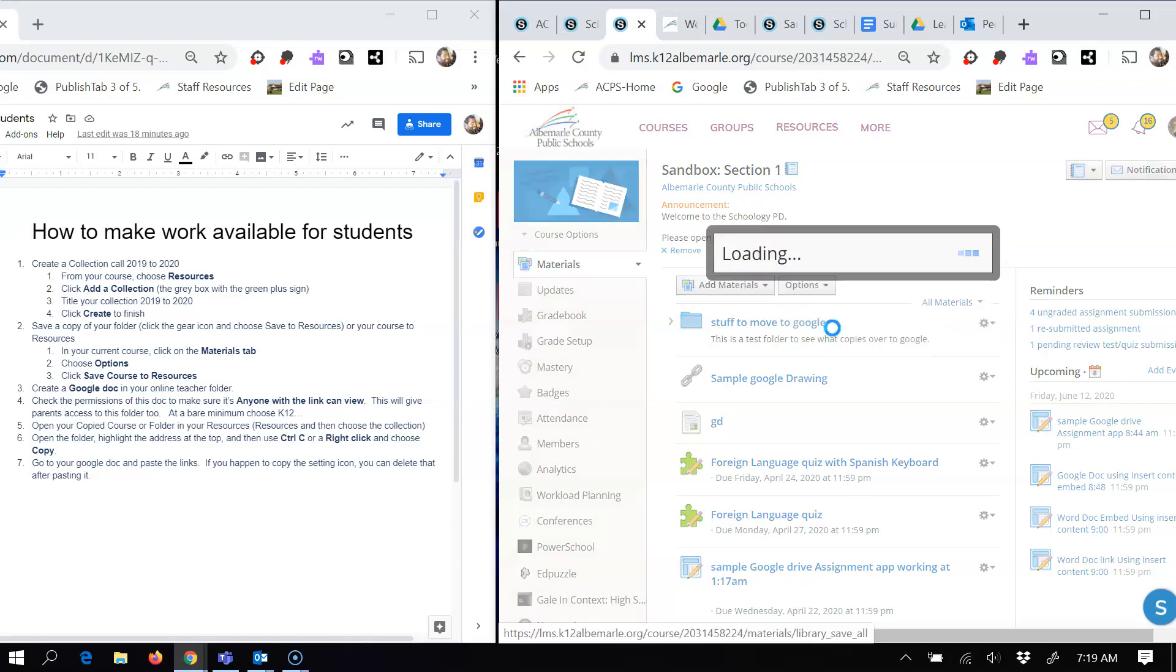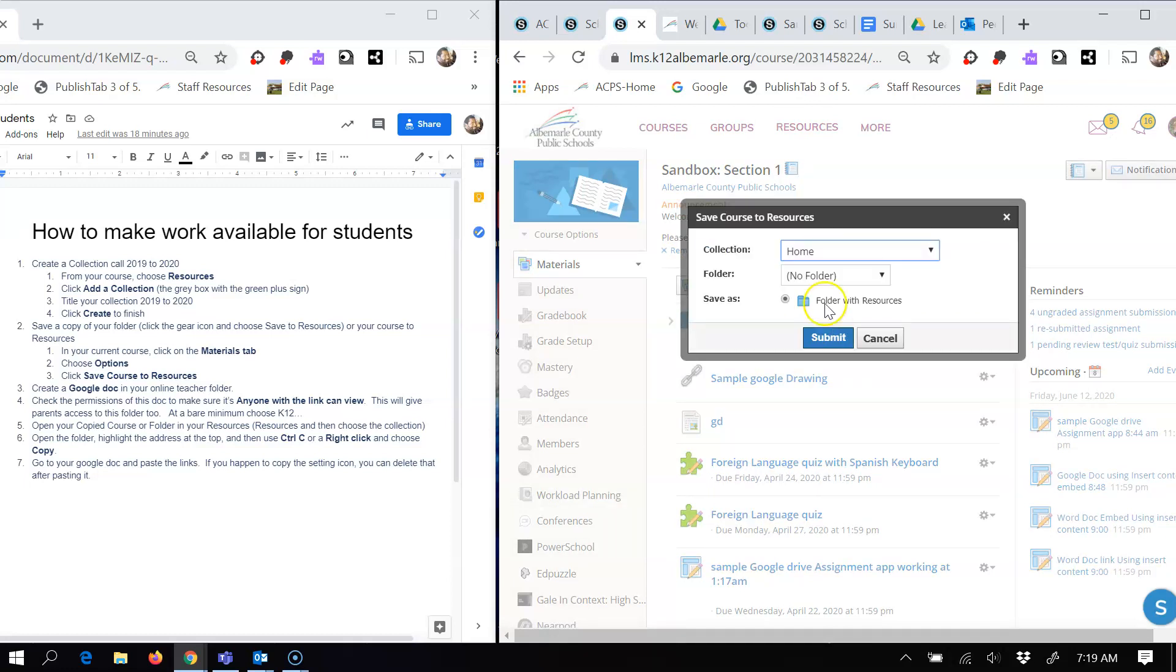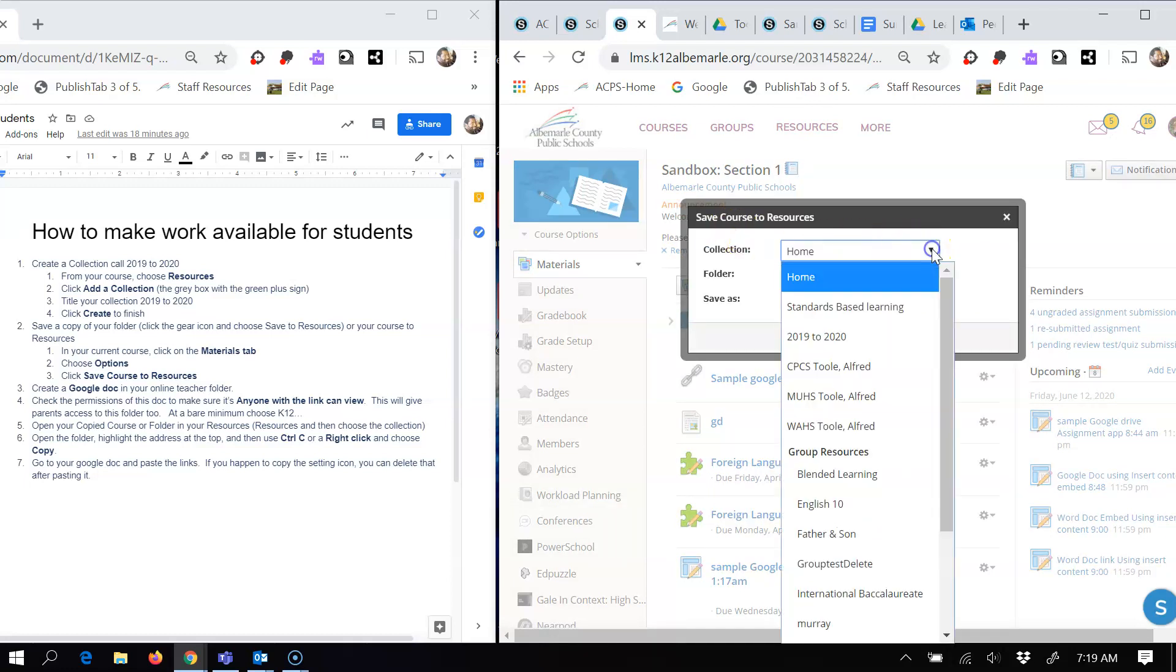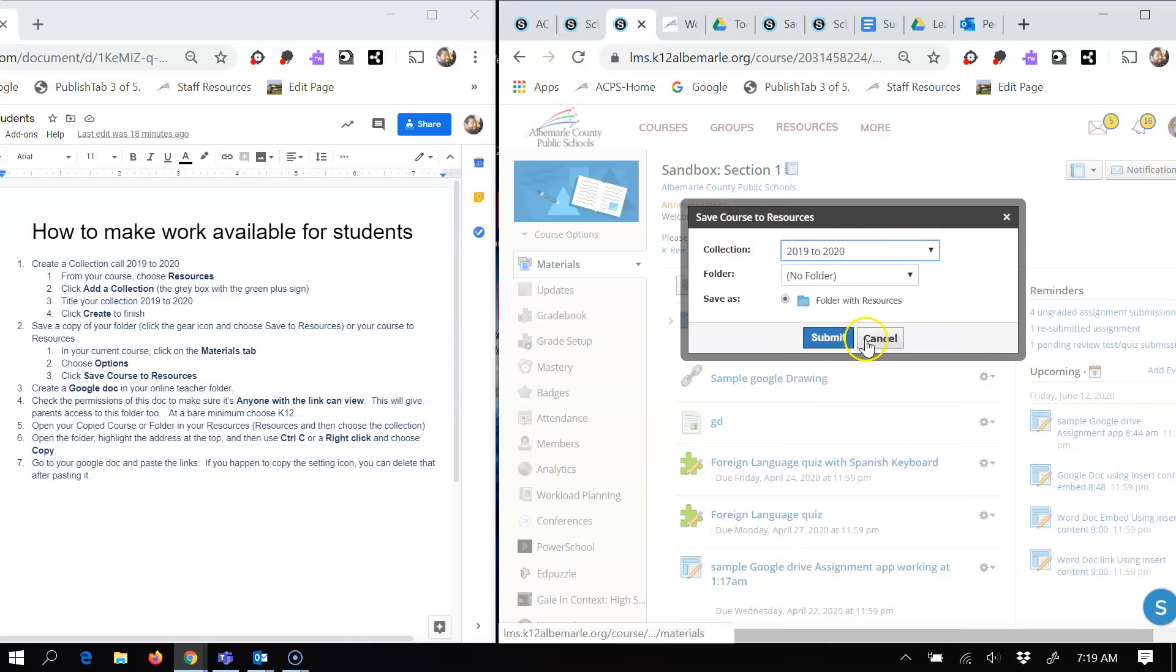And you're going to repeat the steps I just showed you, which is your collection will show up. You want to find the collection you just named and created. And so it would be this one. Choose it. And then you would hit the submit button. And then it'll save your work.